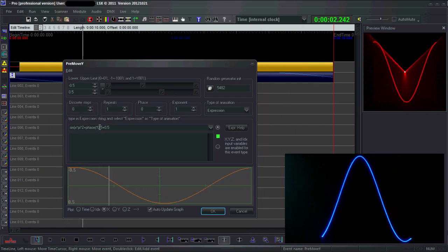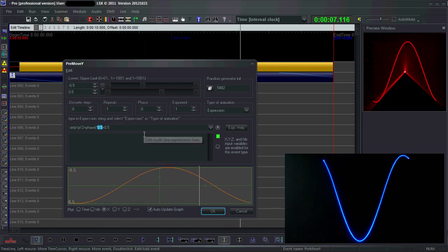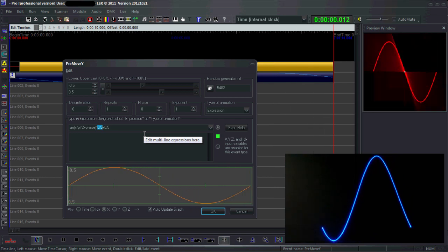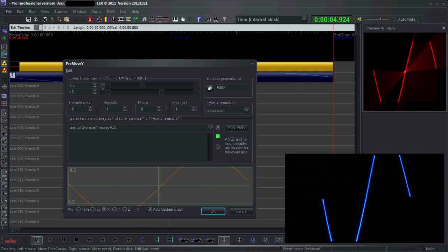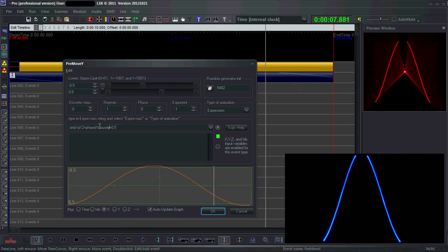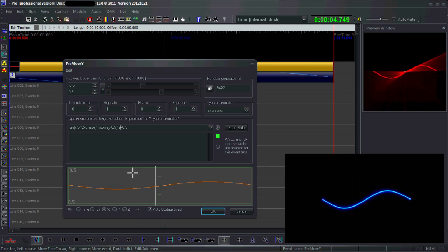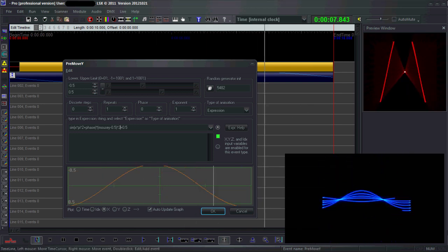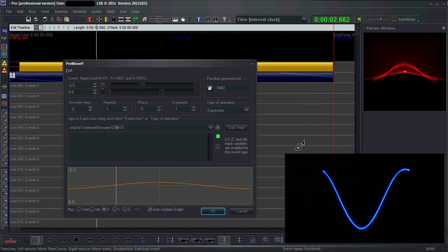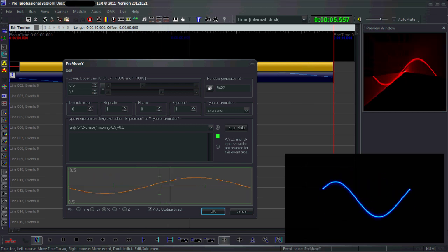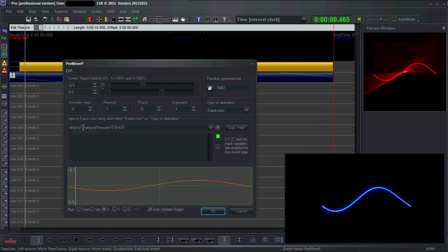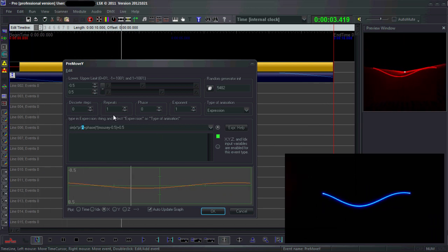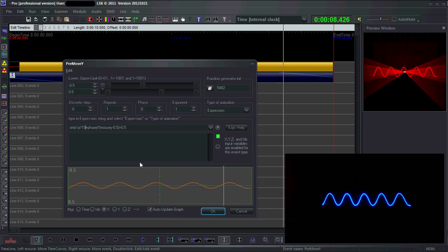I can also make this expression edit in real time with real-time parameters, like for example the y position of my mouse. Now I can change the behavior of the sine wave. Let's make it more interesting. This is a common trick, and you get a nice sine wave.